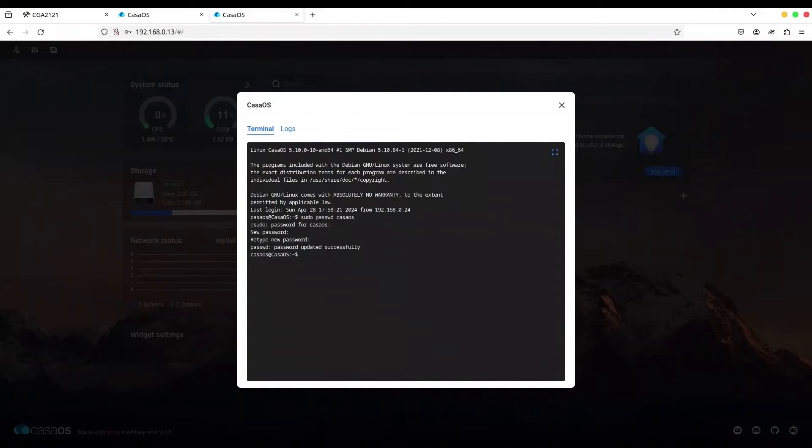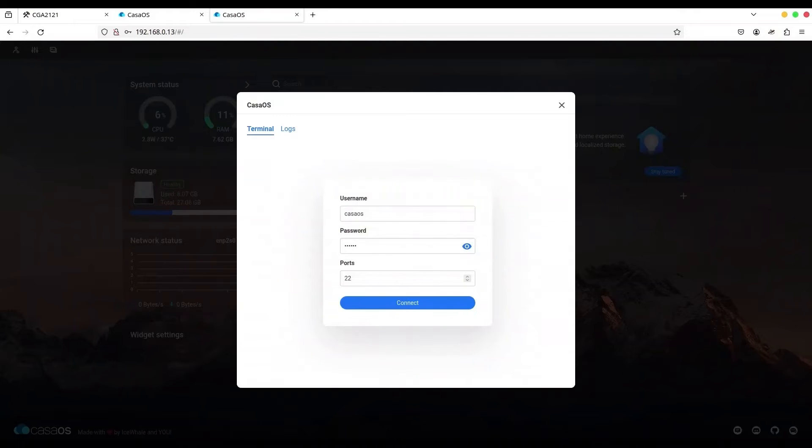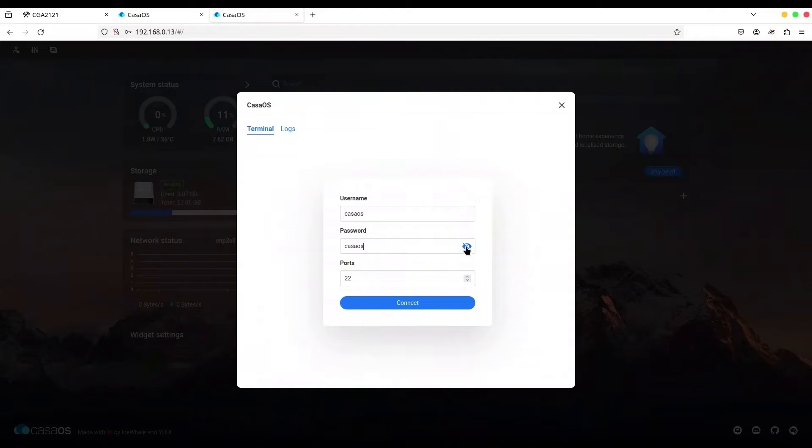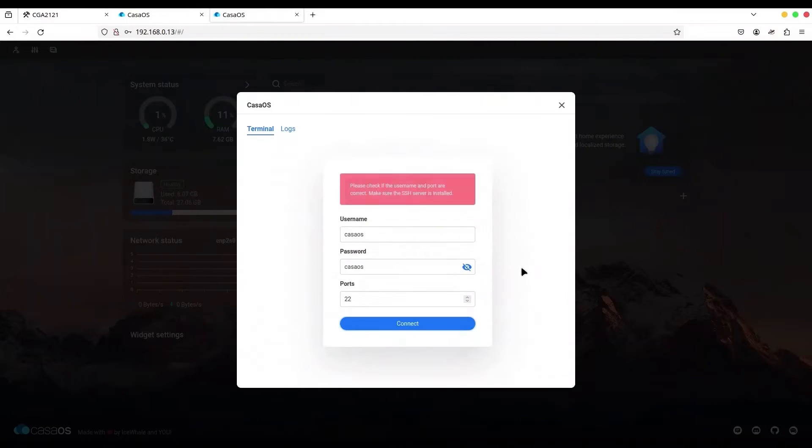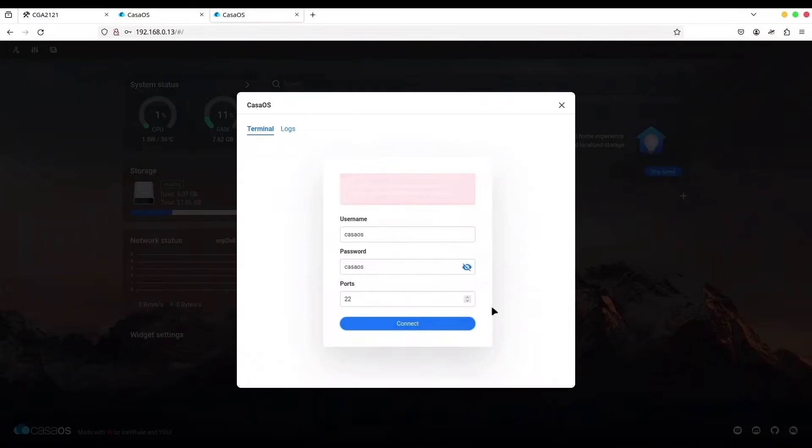So now I'm just going to type exit. So now you can see the credentials that we used in our previous case. And I'm going to click on the eye icon. So you can see that the password is also CasaOS. Now if I try to log in, you see, we cannot do that.